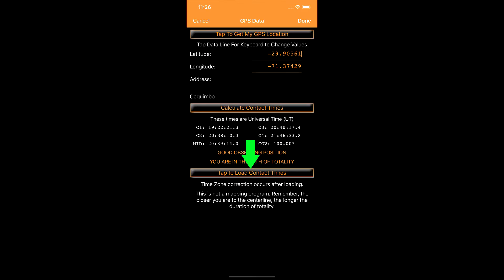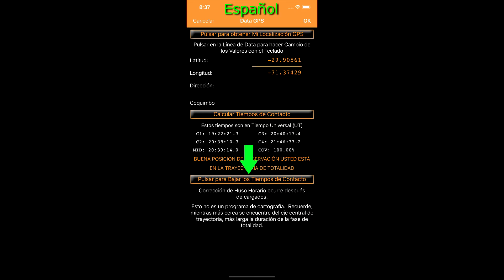Geolocate at your position, and then tap the button to load the times. Geolocalice en su posición, y luego toque el botón para cargar los tiempos.